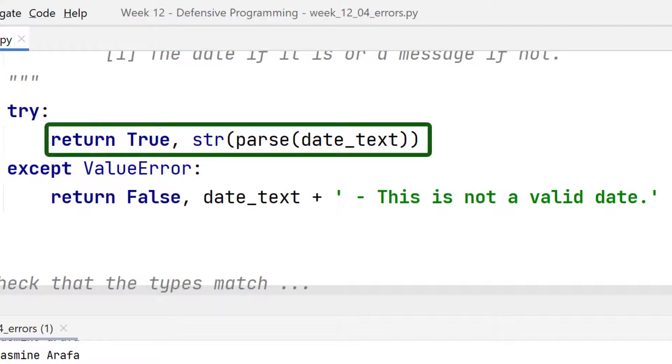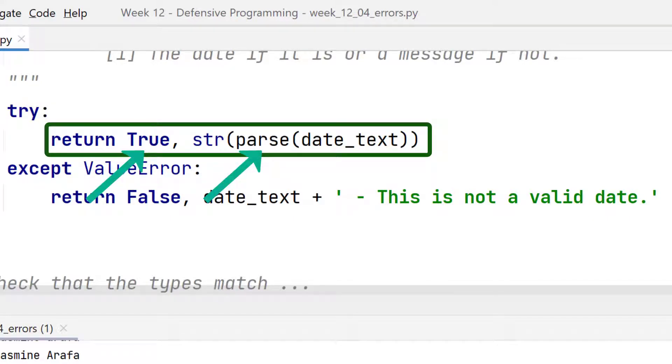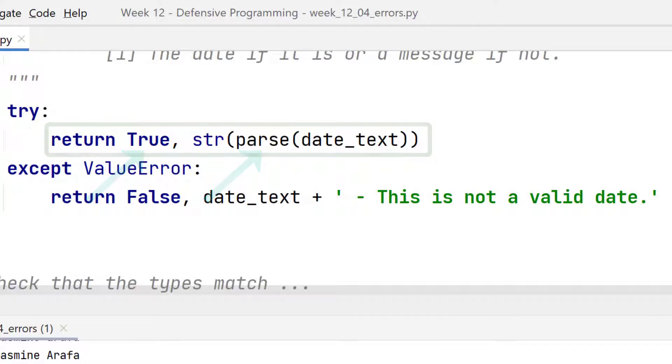The return returns two values. Either this is a date, in which case it returns the date itself. So as you can see from the first one, it says that the first one was true and returns my birthday, 24th of March 1934.